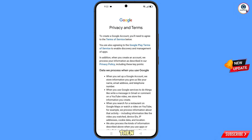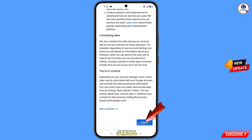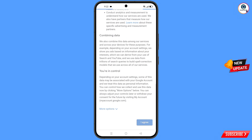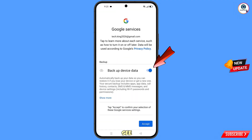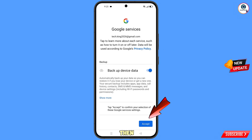From here you have to read the privacy and terms. Scroll down and tap on 'I agree.' Then you will see 'Backup device data' — enable this option, and tap the 'Accept' button on the bottom right side.